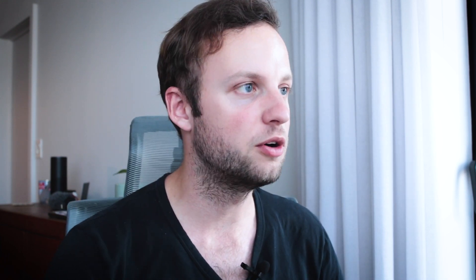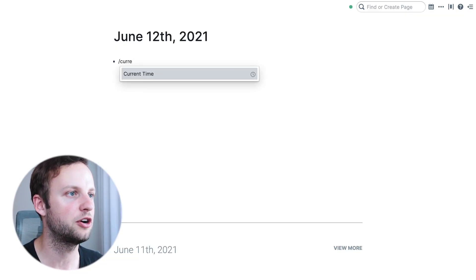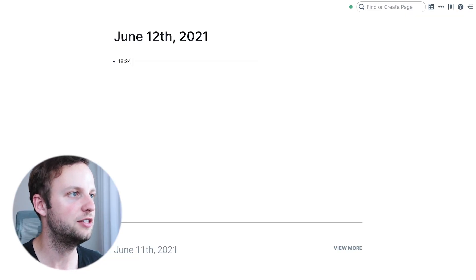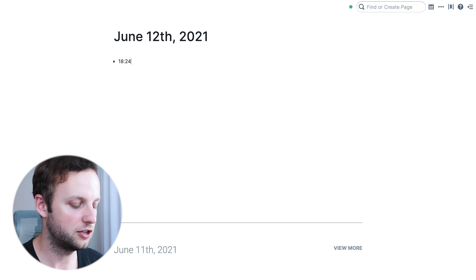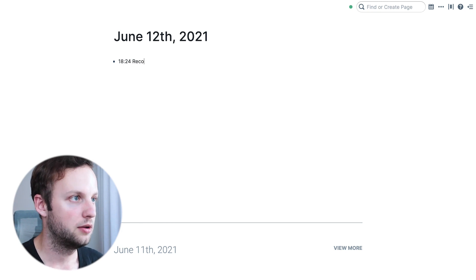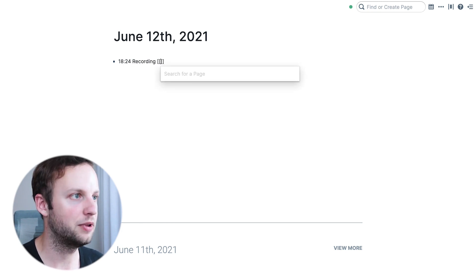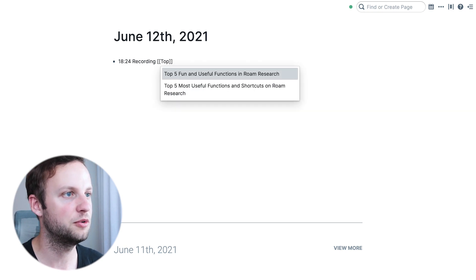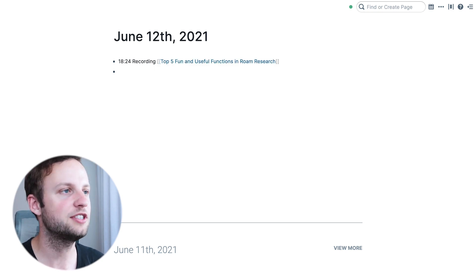In fifth place we have the current time function. If you go forward slash and type in 'current' it should pull up the current time function, you press enter and it just gives you the current time. That is relatively useful if you're taking very detailed notes — right now I'm recording and it just kind of connects a couple of different things. Depending on how detailed your log needs to be, or if you just really like to know exactly when in a day you've had a certain thought, this is relatively useful.